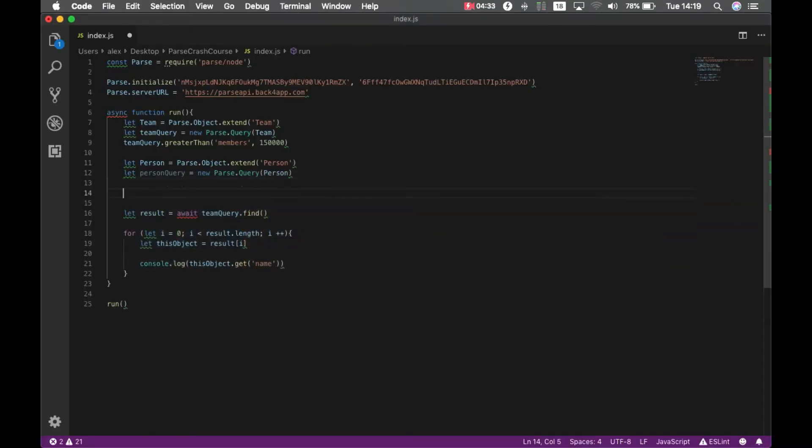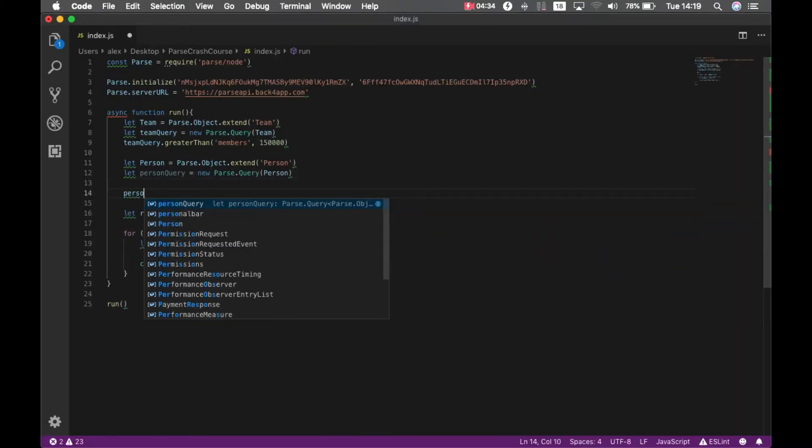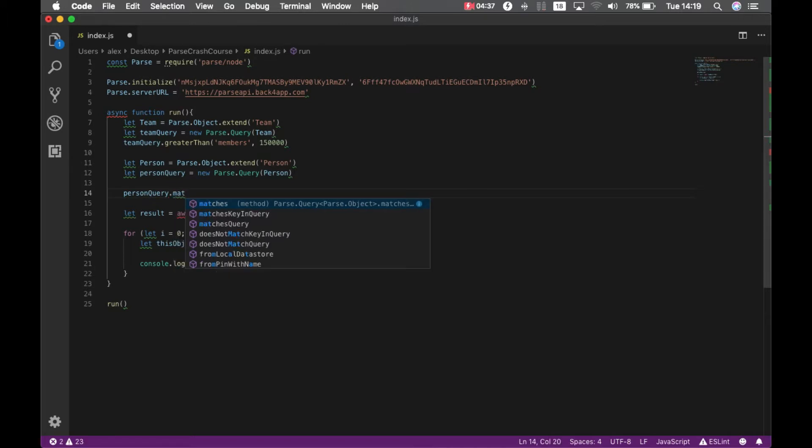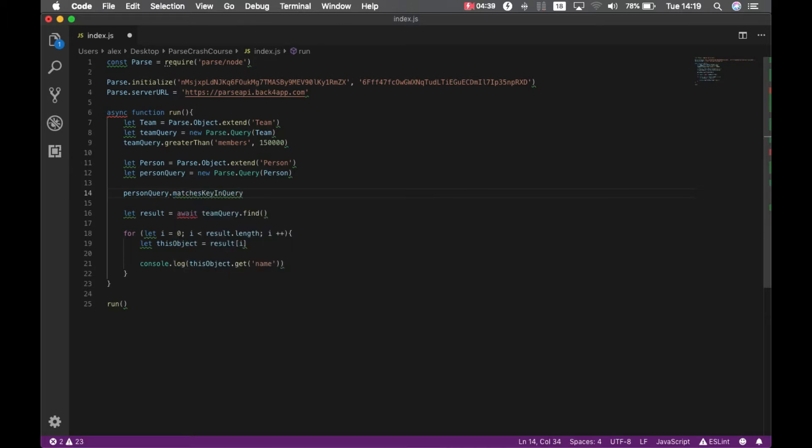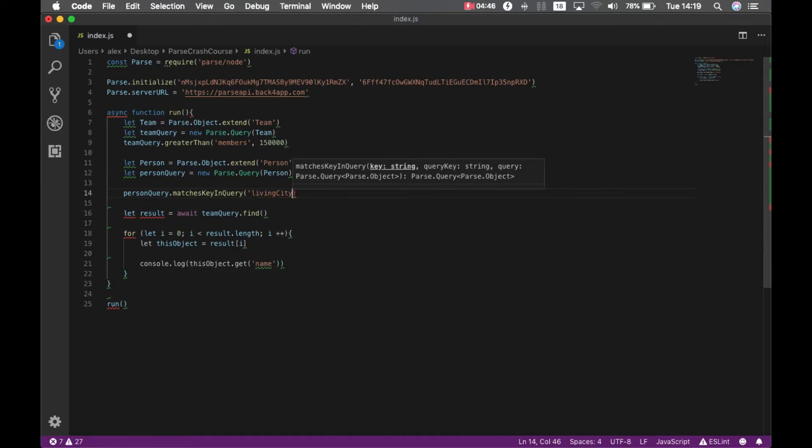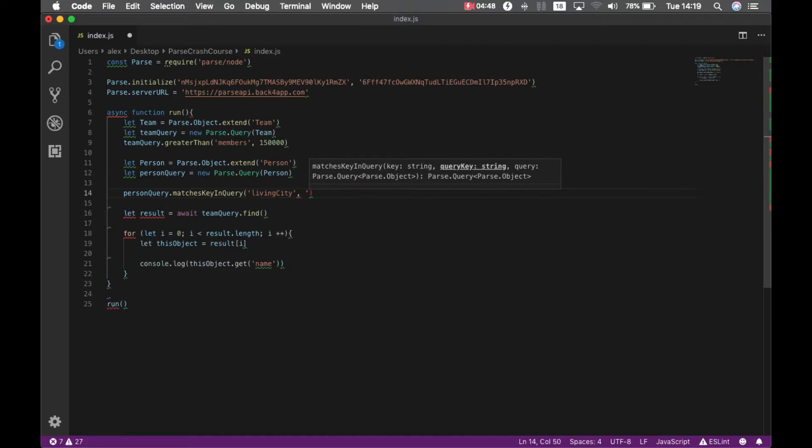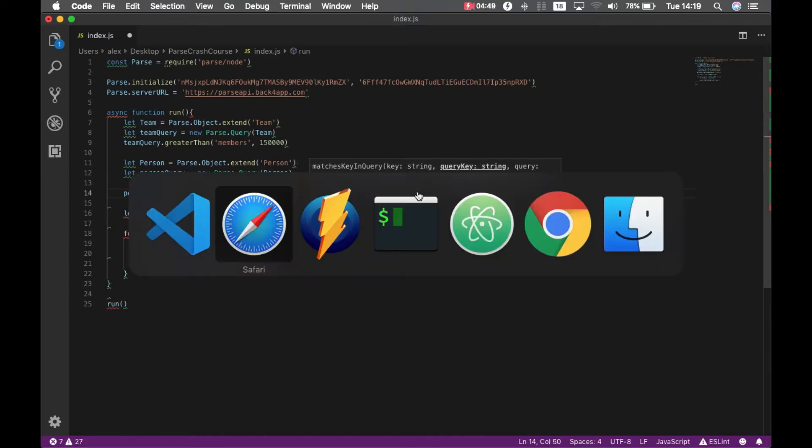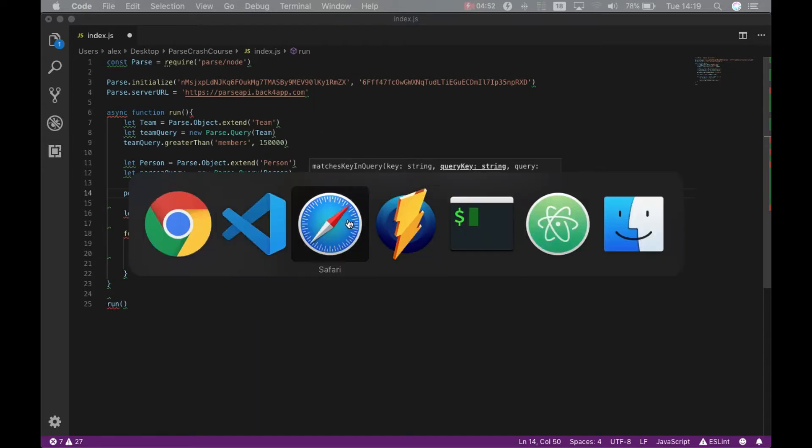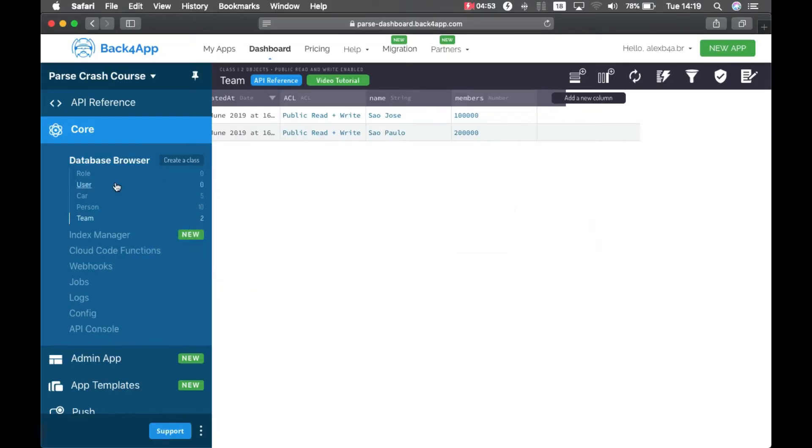Person query dot matches key in query, and then I'm going to pass the property in the person query, so living city, and I'm going to pass the parameter from the team, which is name.